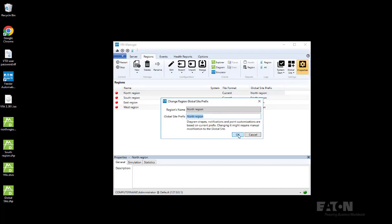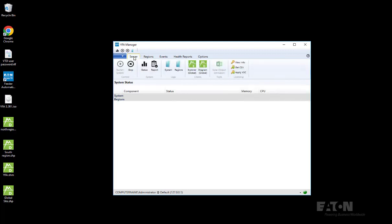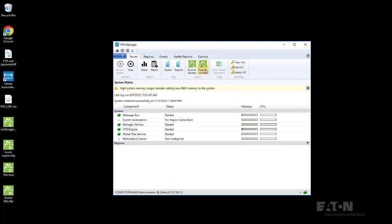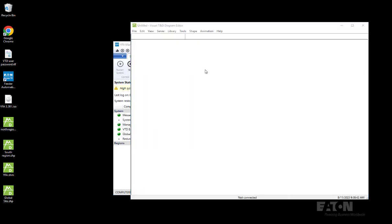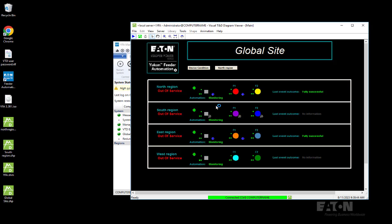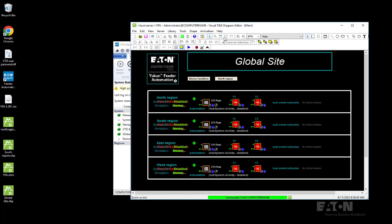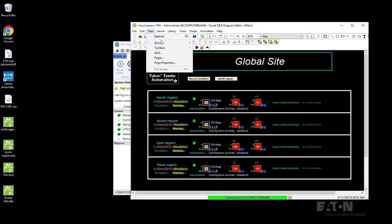Once that's done, we can copy all the shapes from the region. First let's open the global site and go uncheck run. What we want is to create a new page so that we can paste all the shapes from our region.